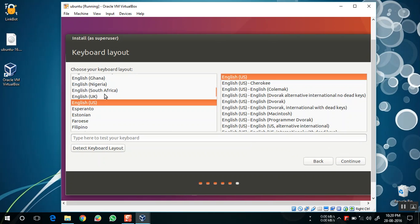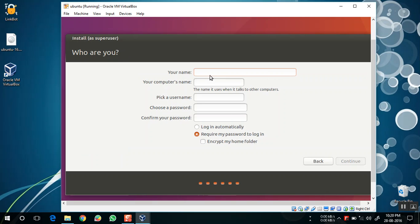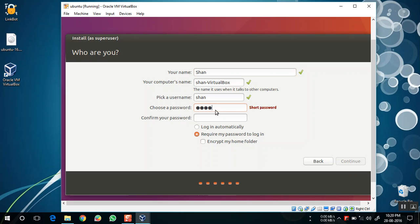The keyboard layout is English US. Click Continue. Now name your user — I am giving it the name Sean. The computer name is automatically selected as Sean-VirtualBox, but you can edit it. Now give a password; I am just entering 1234 randomly.